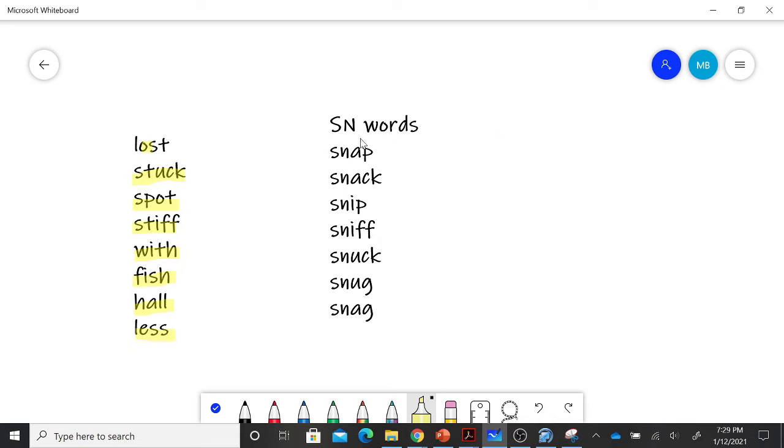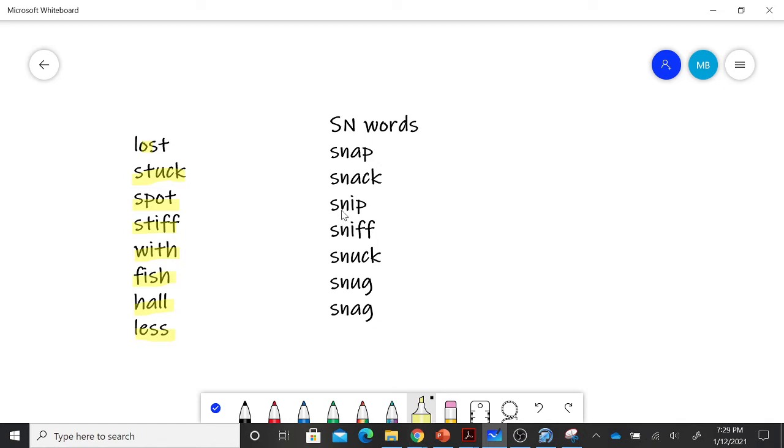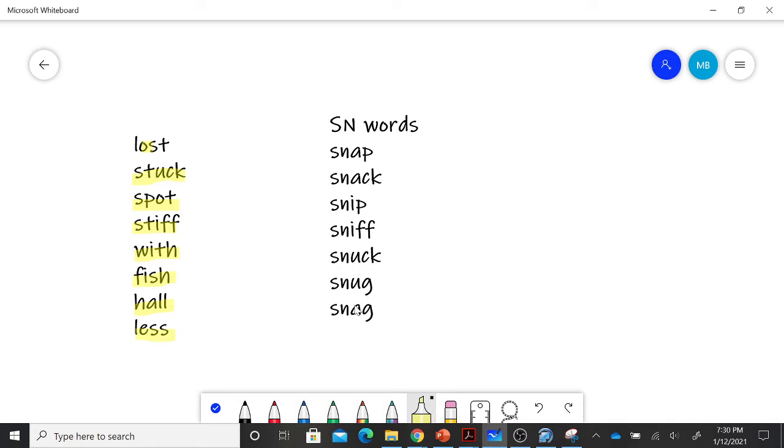Over here are my SN words that say sn. Snap, snack, snip, sniff, snuck, snug.